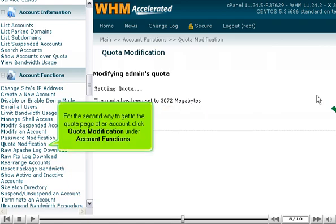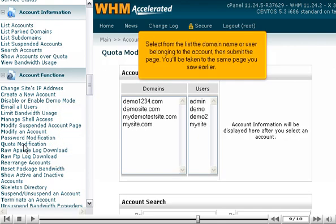For the second way to get to the quota page of an account, click Quota Modification under Account Functions. Select from the list the domain name or user belonging to the account, then submit the page. You'll be taken to the same page you saw earlier.